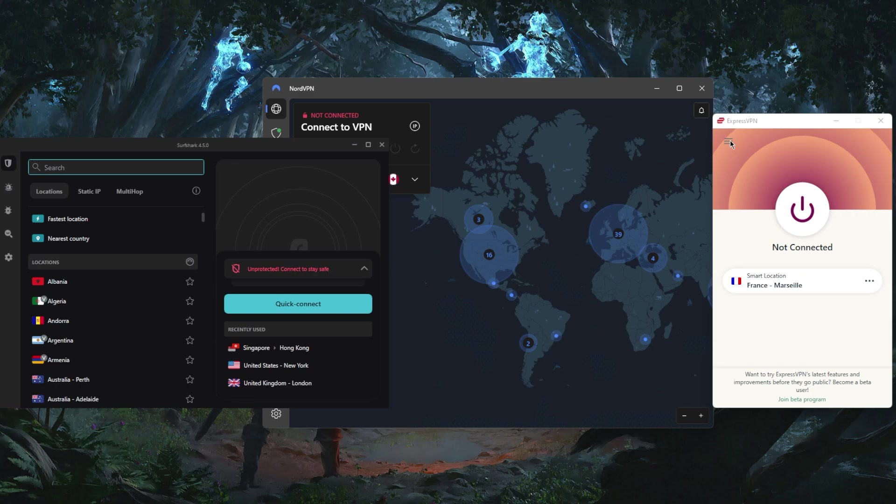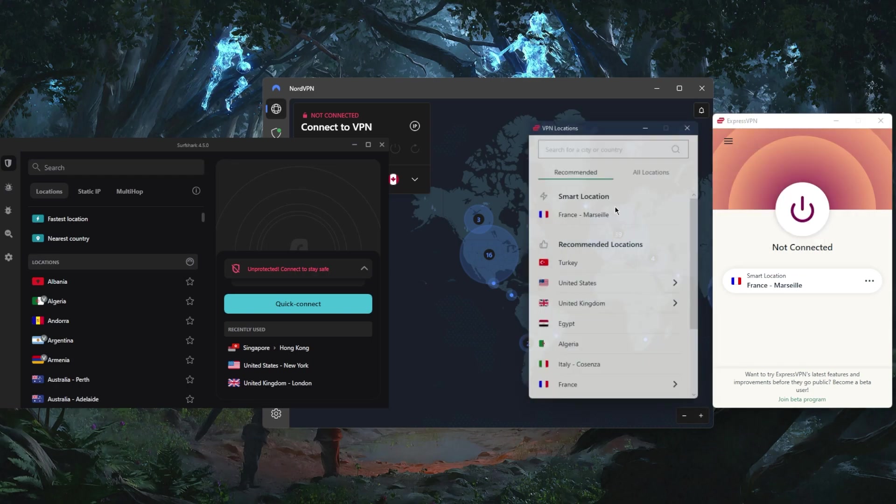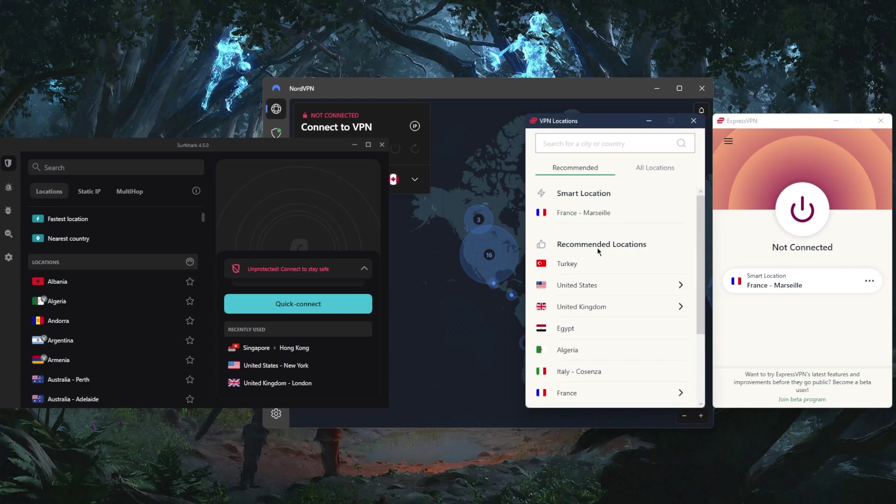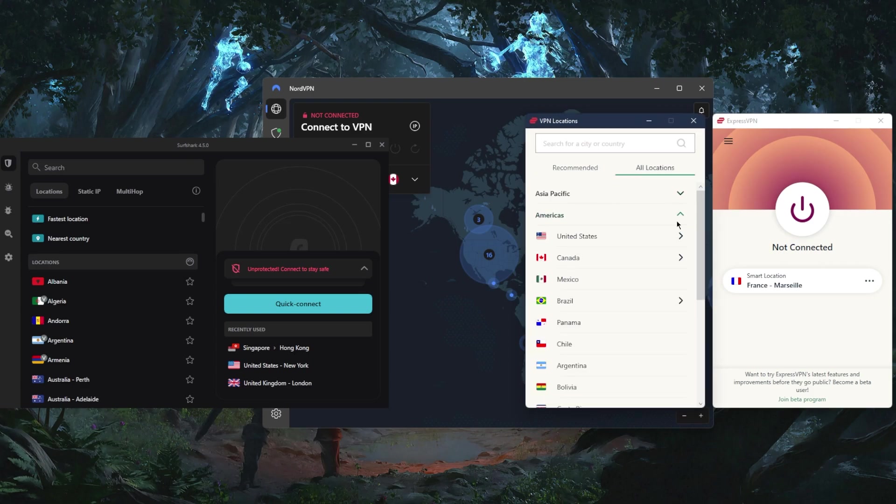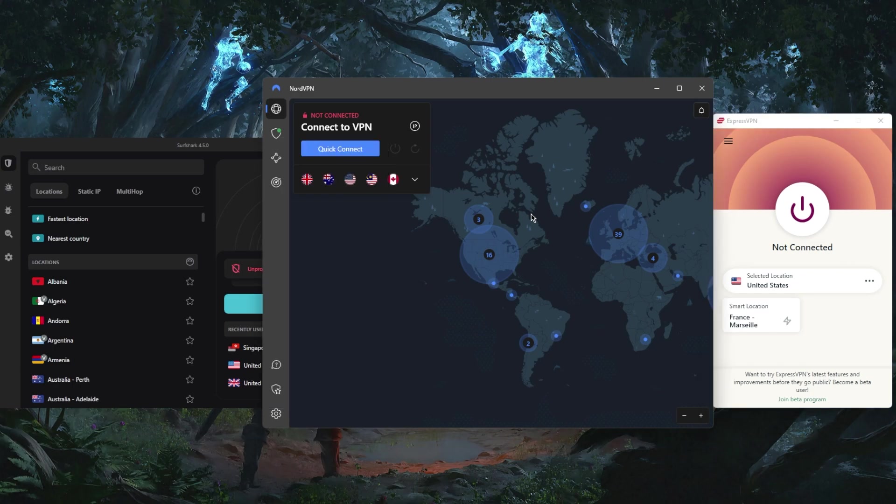Then go to any of these VPNs and connect to any location. Let's go for example with an American server. The moment I'm connected to the American server, I want you to double check that you are connected to the American server. This is how you can verify that you've changed your location effectively using a VPN.